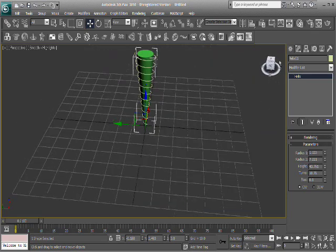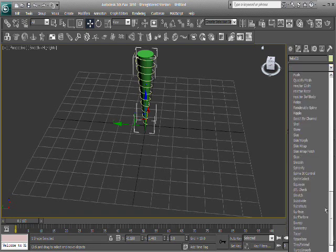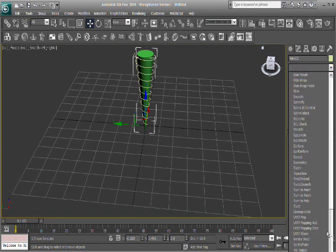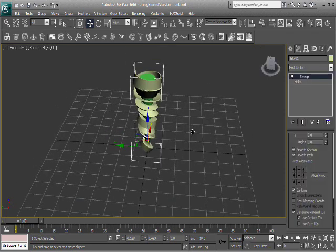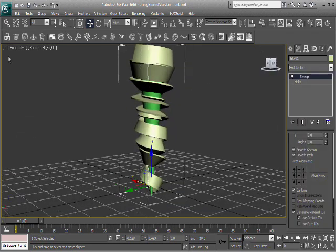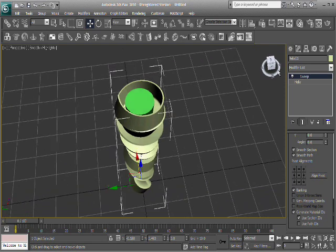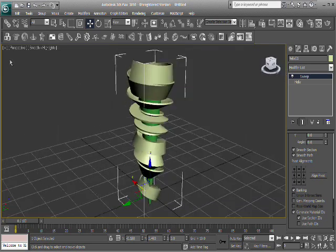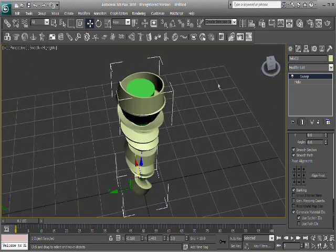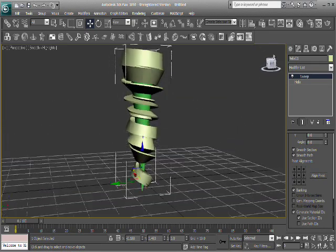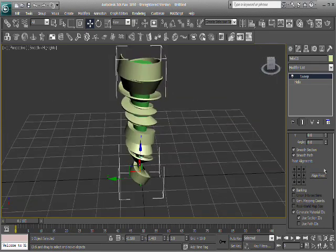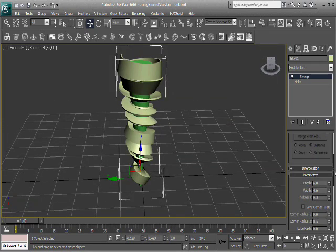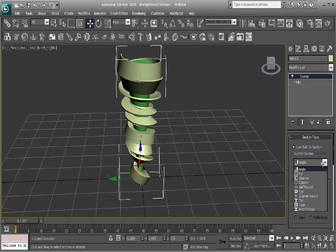Now, the interesting part is going into the modify tab, which you should be there already. And down in the modifier list, you're going to select the sweep modifier, and you get crazy things. This modifier takes a shape and it sweeps it all the way around your spline that you did there. And right now you can see that it's kind of crazy all over the place.